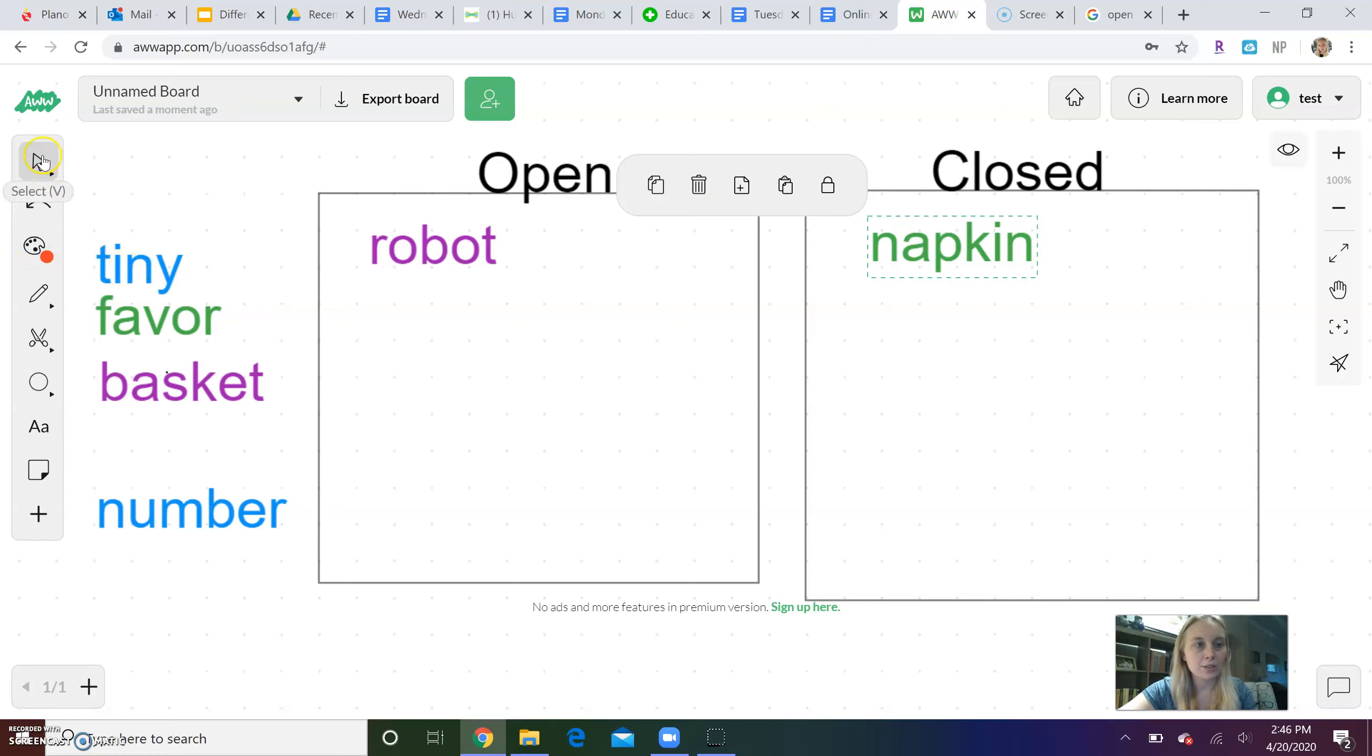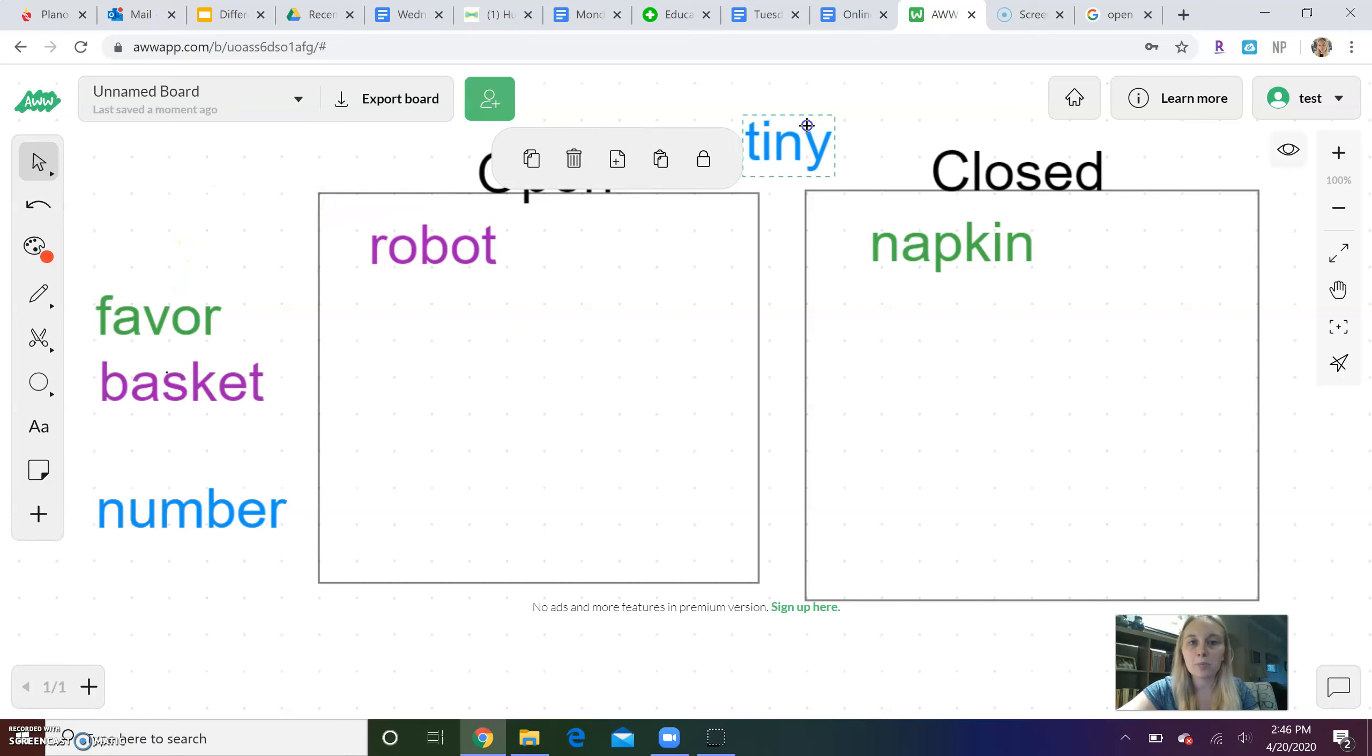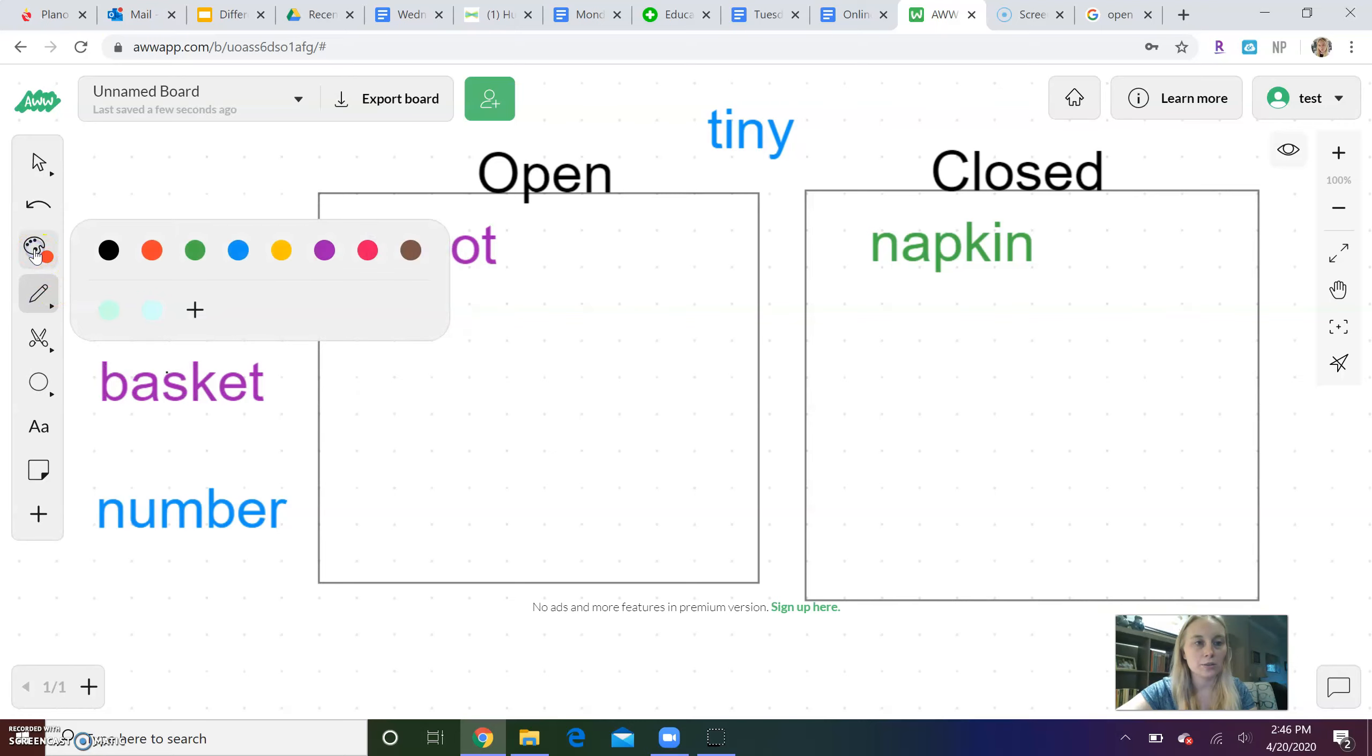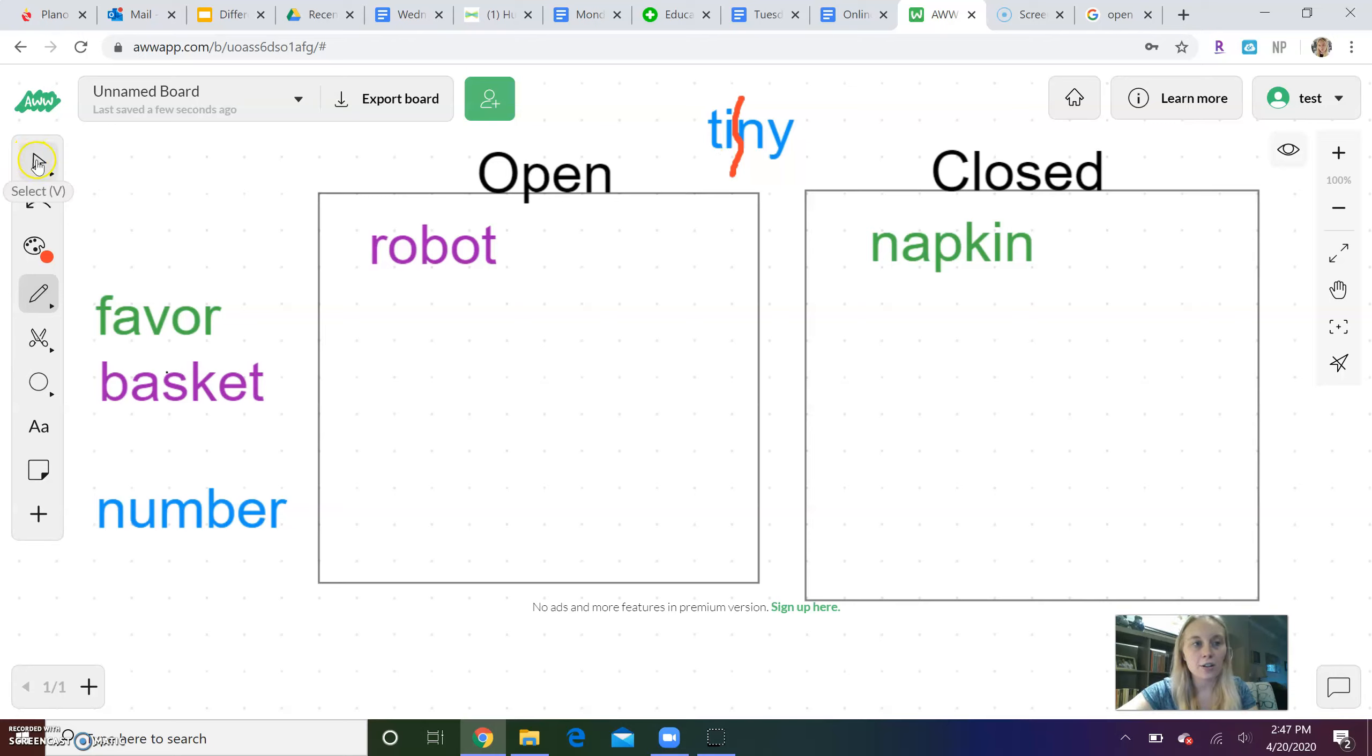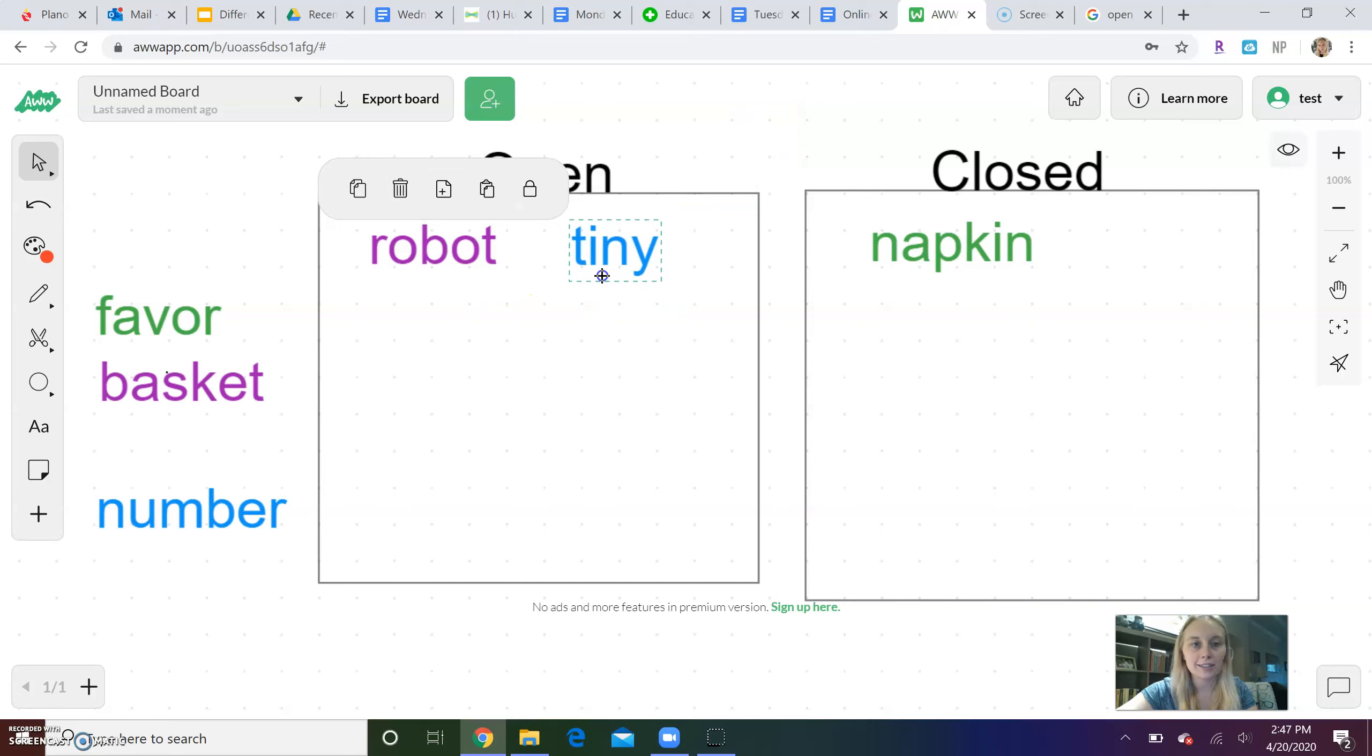Let's do tiny next. Okay. You guys clap tiny for me. Tiny. Who thinks they know if it's open or closed? Okay. Tiny. Tiny. That I is at the end of the first word part or the first syllable. I is a vowel, so if it is a vowel, it is open. So I am going to put tiny in the open side.